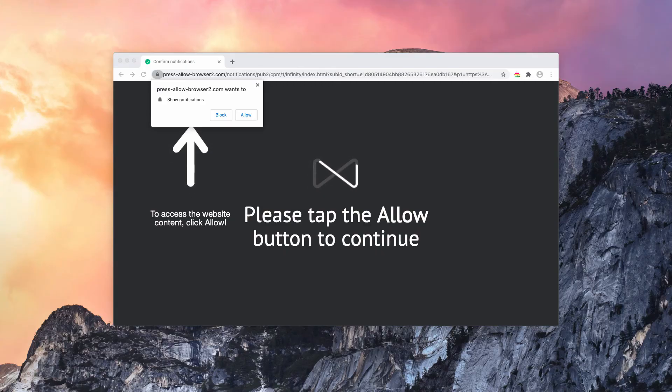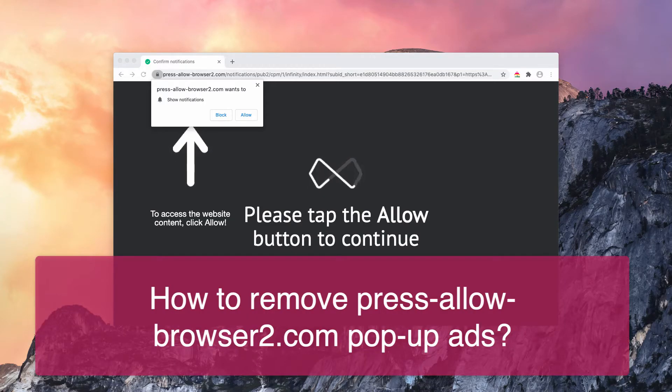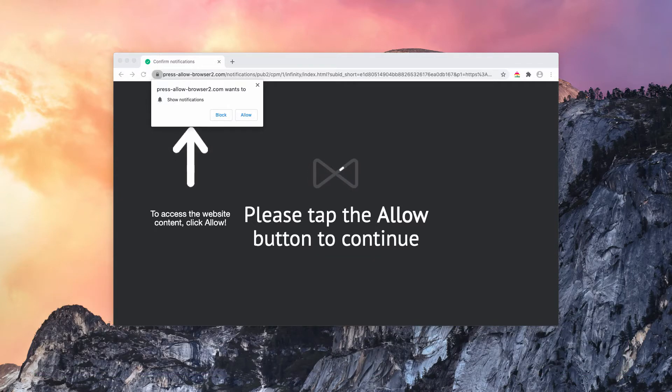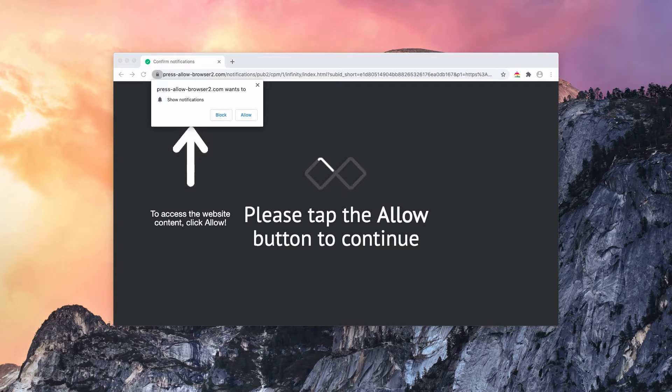Dear customers, this video is about press allowbrowser2.com. This is a malicious website that tries to force you into clicking the allow button.